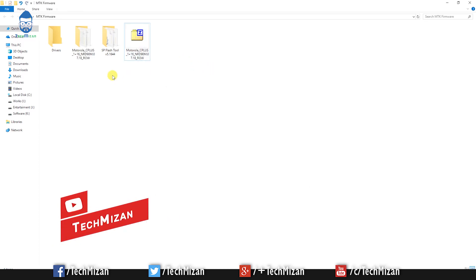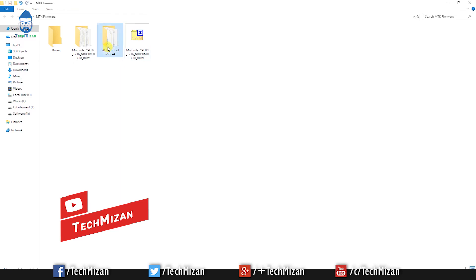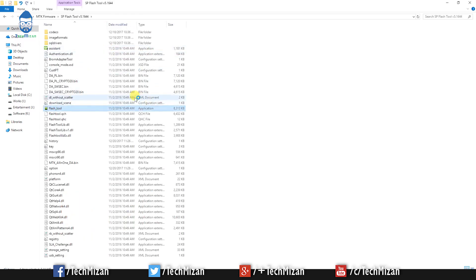Then open the SP Flash Tools folder and open flash tool application.